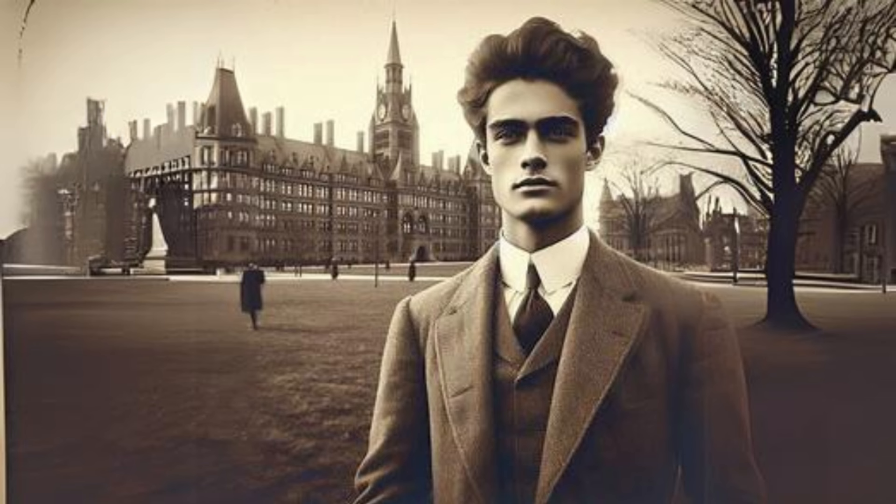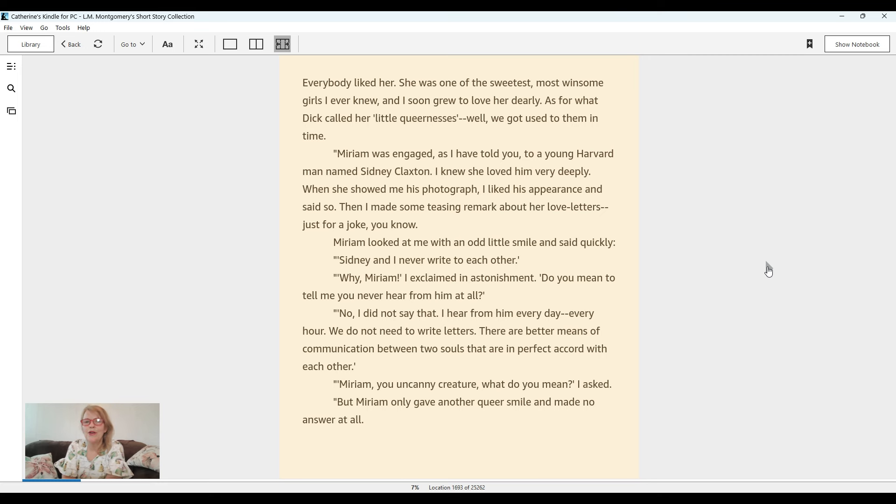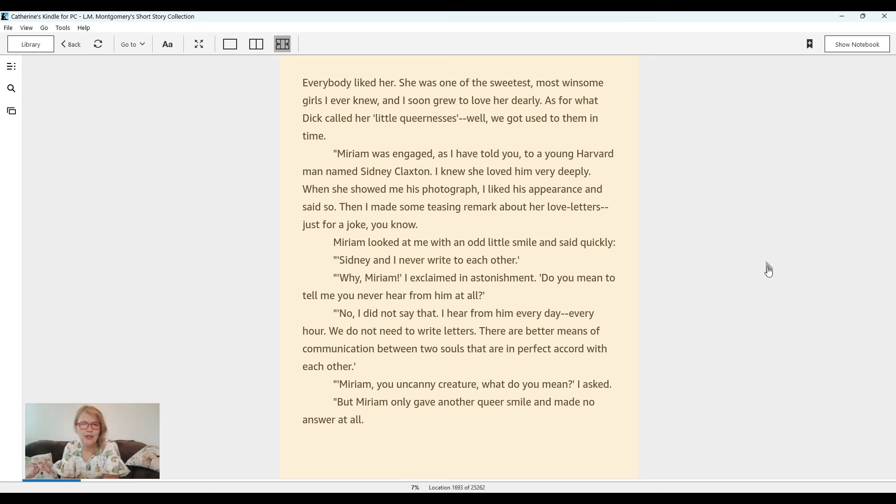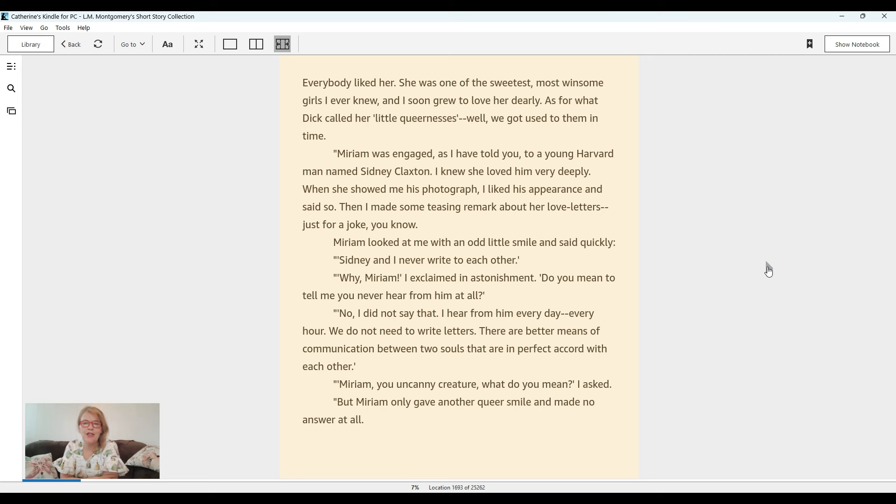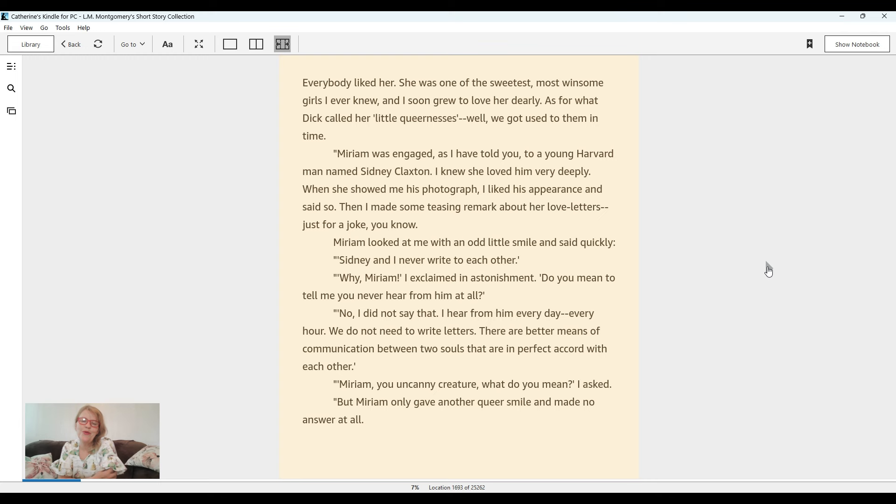Miriam was engaged, as I have told you, to a young Harvard man named Sidney Claxton. I knew she loved him very deeply. When she showed me his photograph, I liked his appearance and said so. Then I made some teasing remark about her love letters, just for a joke, you know. Miriam looked at me with an odd little smile and said quickly, Sidney and I never write to each other. Why, Miriam, I exclaimed in astonishment, do you mean to tell me you never hear from him at all? No, I did not say that. I hear from him every day, every hour. We do not need to write letters. There are better means of communication between two souls that are in perfect accord with each other. Miriam, you uncanny creature, what do you mean? I asked, but Miriam only gave me another queer smile and made no answer at all.